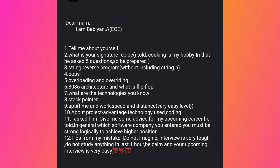Tips from this student's experience: do not imagine the interview is very tough, and do not study anything in the last one hour — stay calm, as your upcoming interview is very easy. Thank you so much for sharing your experiences — it's going to help a lot of students. If you have attended any interview, please share it via email, mentioning your branch name and the company you interviewed for, so I can help your juniors and future batch mates. Keep sharing, and if you haven't subscribed to my channel, please press the subscribe button. Thank you so much.